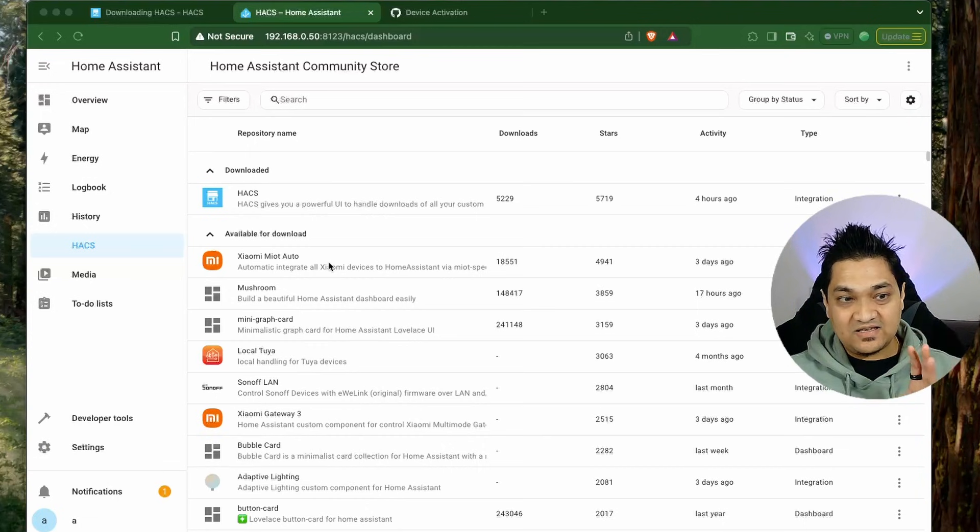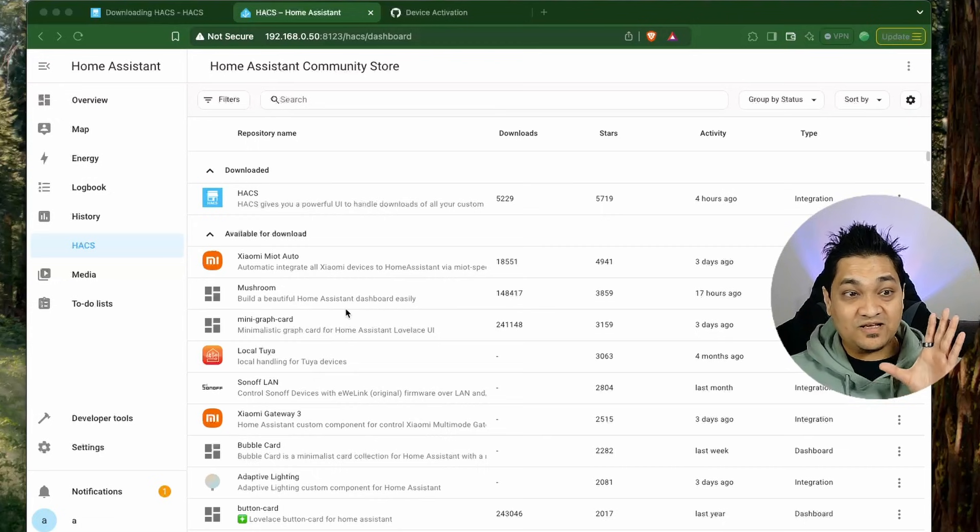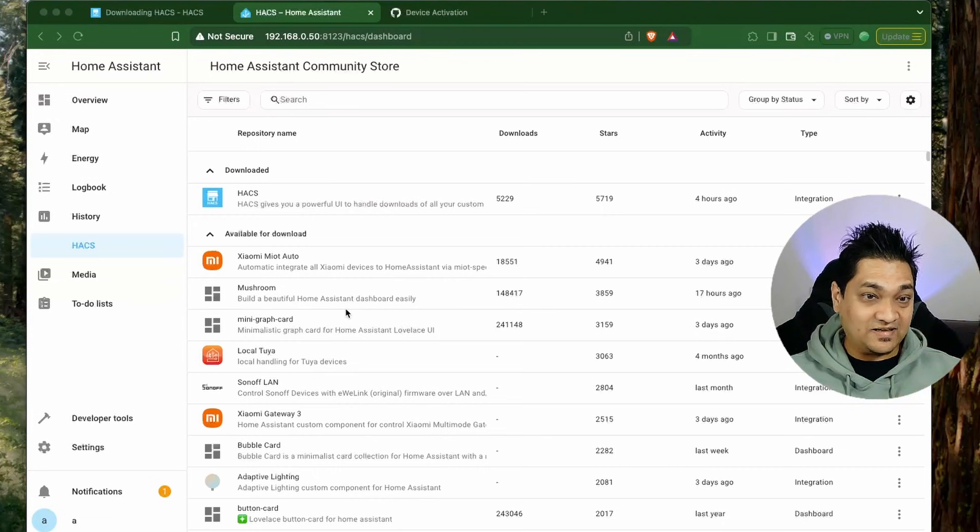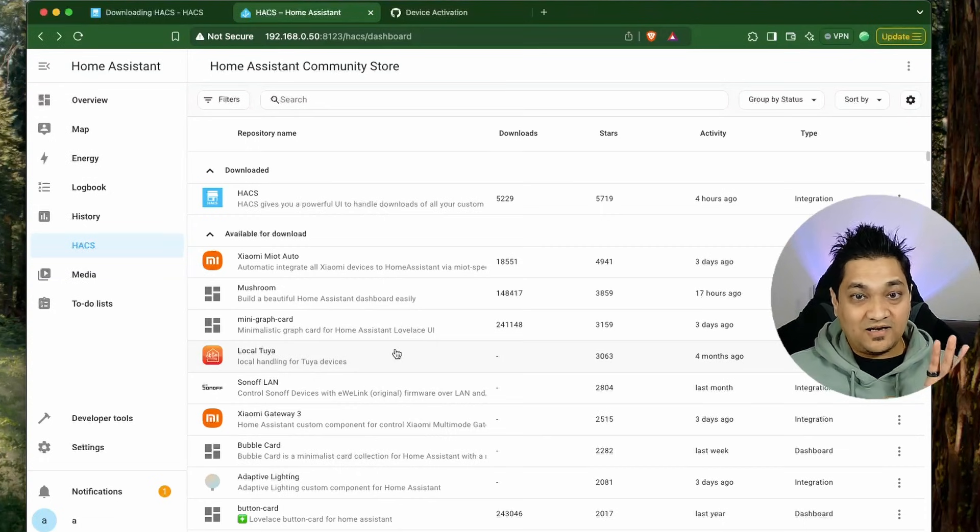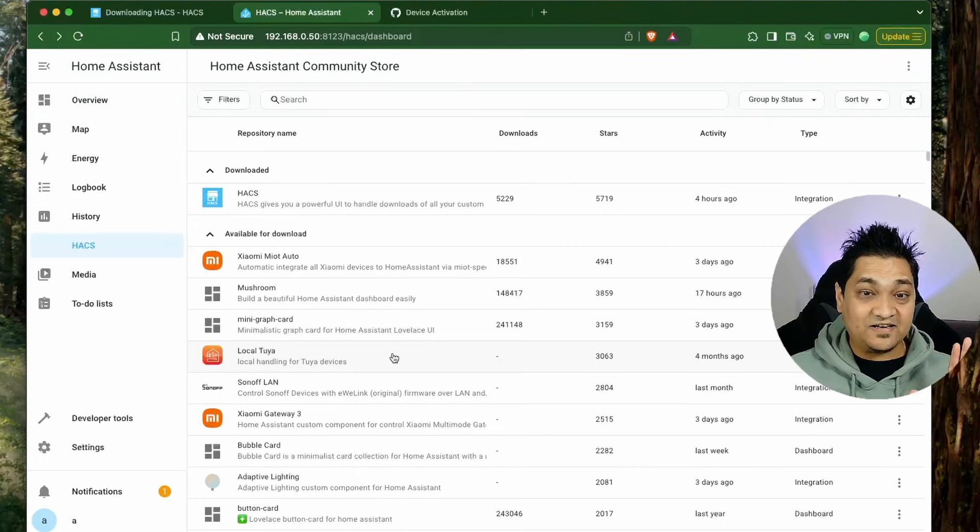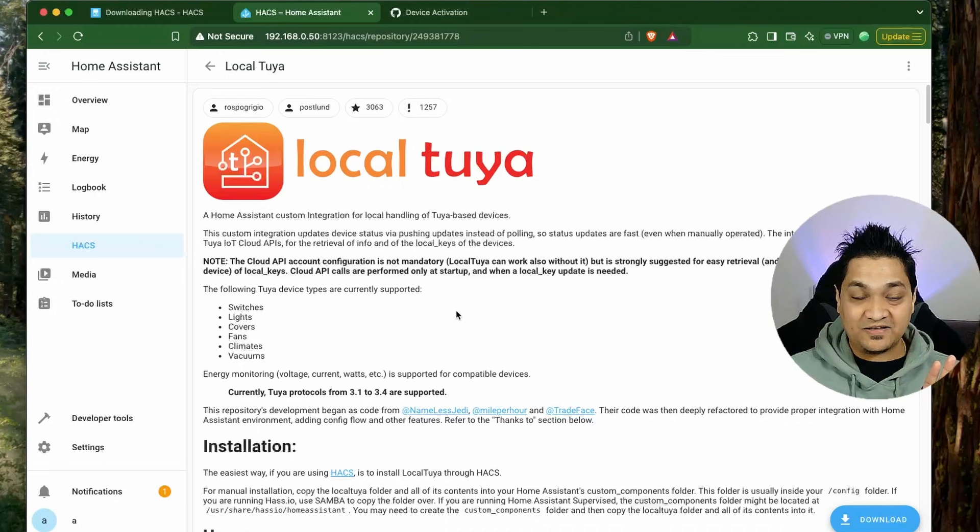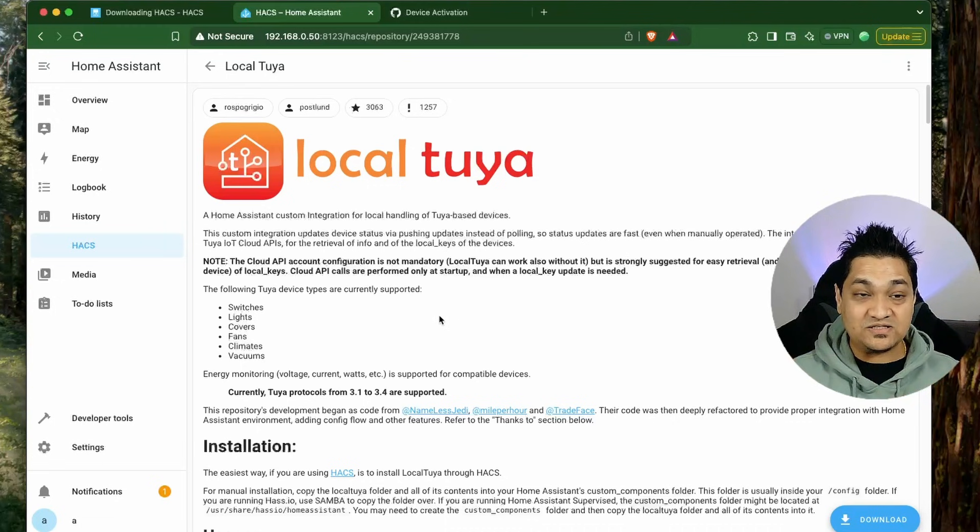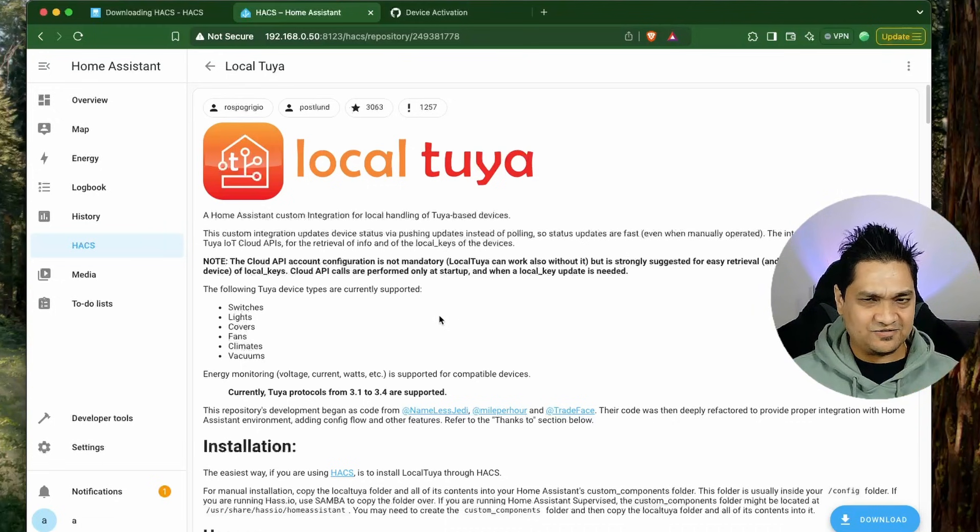Inside these we have quite a lot of integrations that are present, from normal integrations to UI cards. In the integrations I have created a video on how we can use this Local Tuya integration to use Wi-Fi plugs locally.